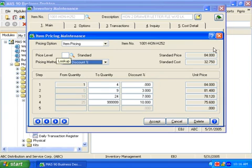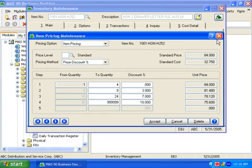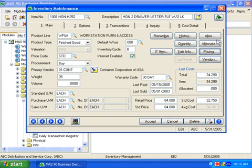Discounts may be calculated as percentages or amounts based on costs or prices, and quantity breaks may be entered for different discount levels.